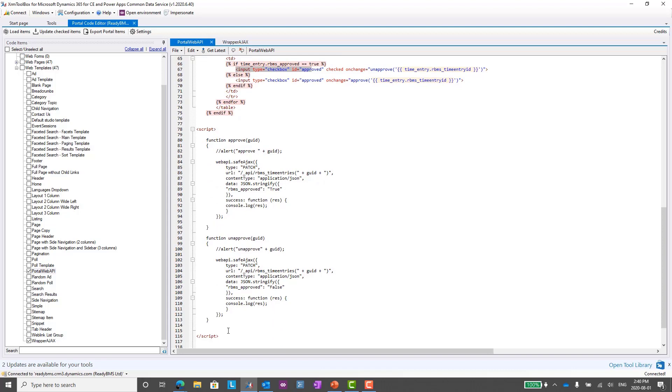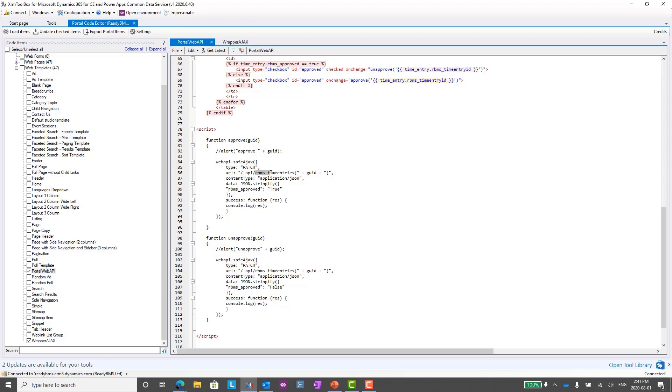Both the approve and unapprove, I'm just passing it the GUID. Because I've had that reference into the Web API or the Web Ajax, I can actually call the functions directly. Now I am using a PATCH. If I wanted to do a create, I would need to use a POST, but here I'm actually updating records. The other thing I need to do within this function is within the URL, I need to use the entity set name, not necessarily the entity name. This kind of screwed me up a little bit a few times.